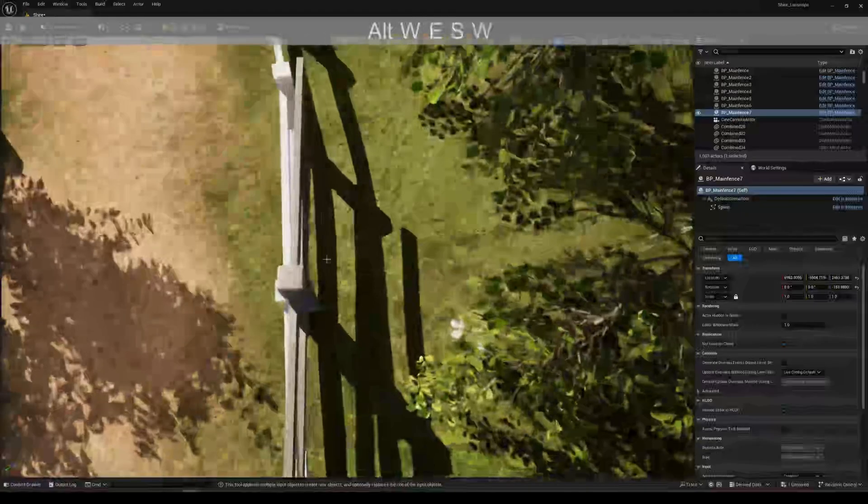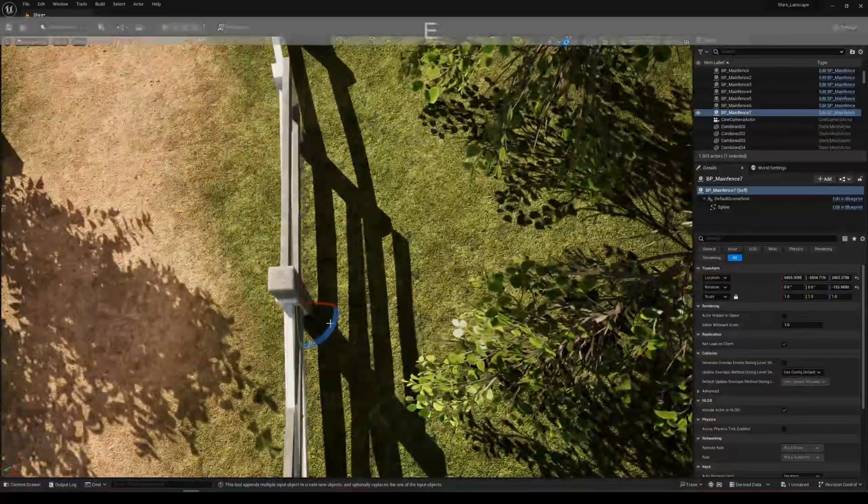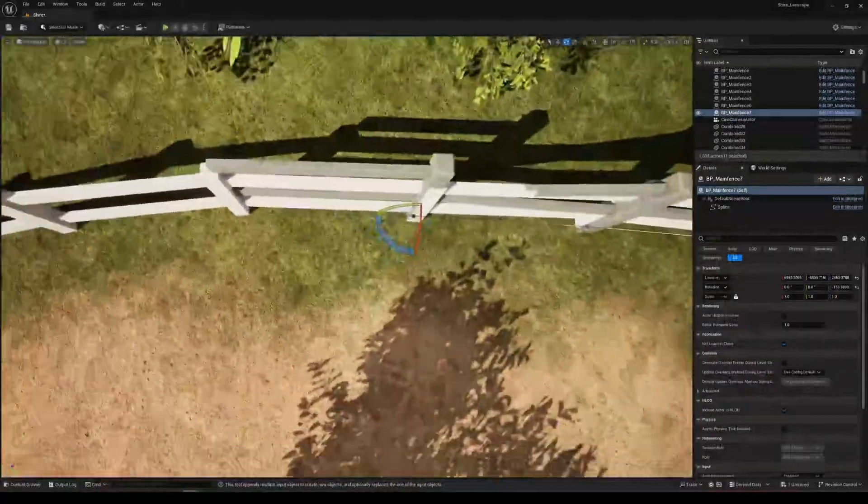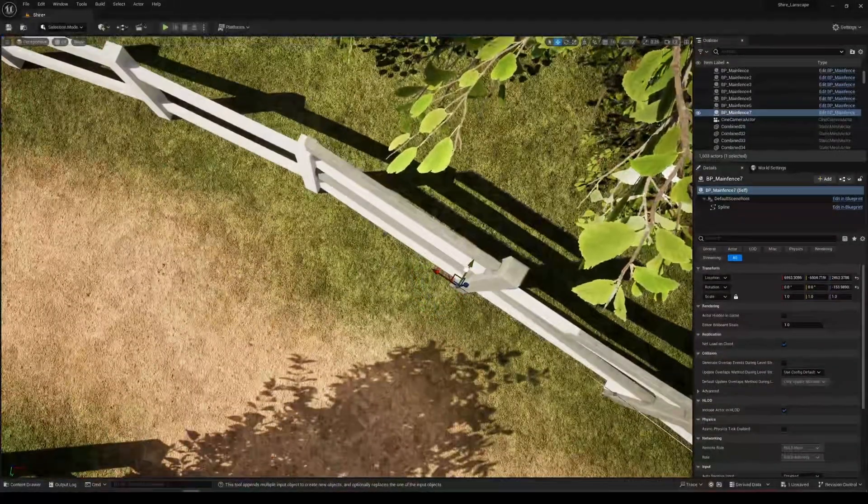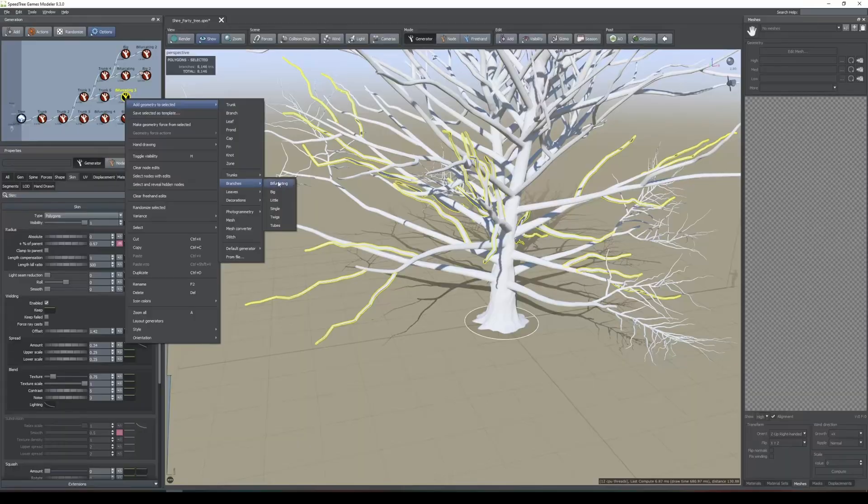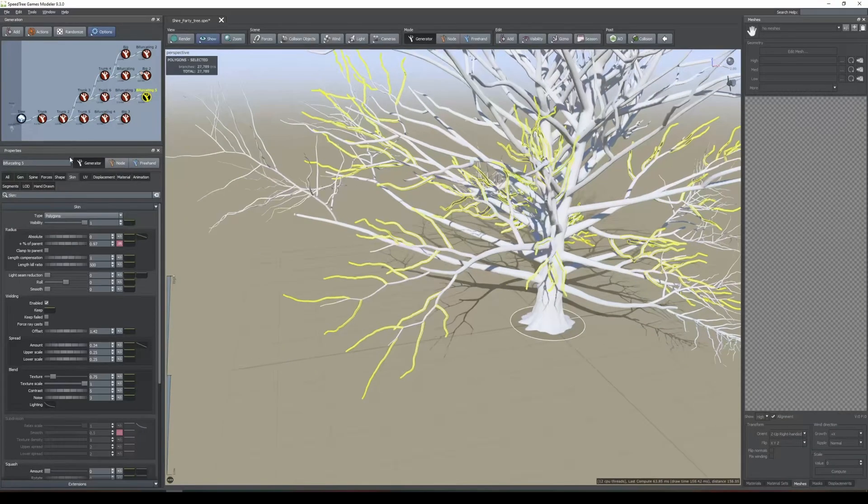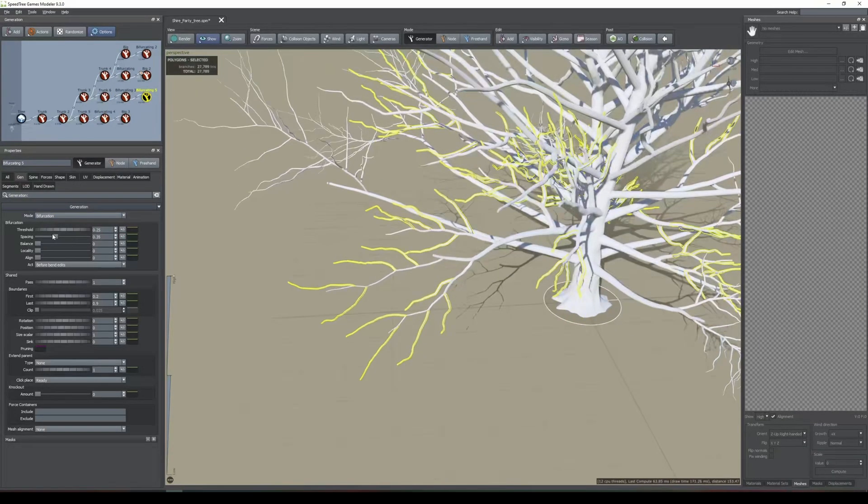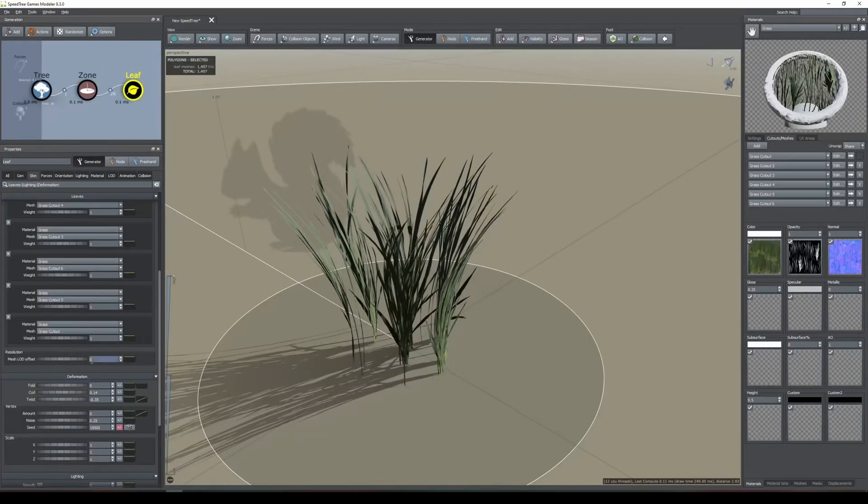Seventh, using procedural methods, we placed the modularly modeled fences into the scene. Eighth, using SpeedTree, we modeled unique tree and grass assets.